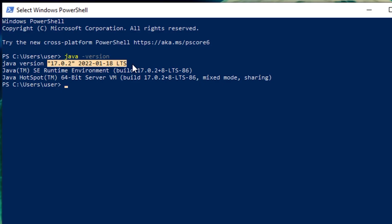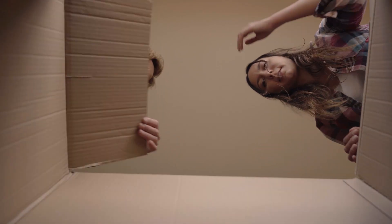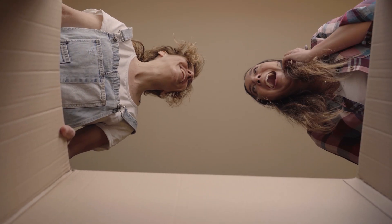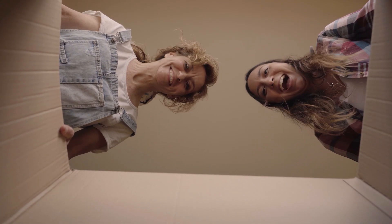One thing to note, this command only shows the version of Java on your system path. It's like checking the fridge for milk. You might have other cartons hidden in the garage or somewhere else, but this one is right there in front of you.